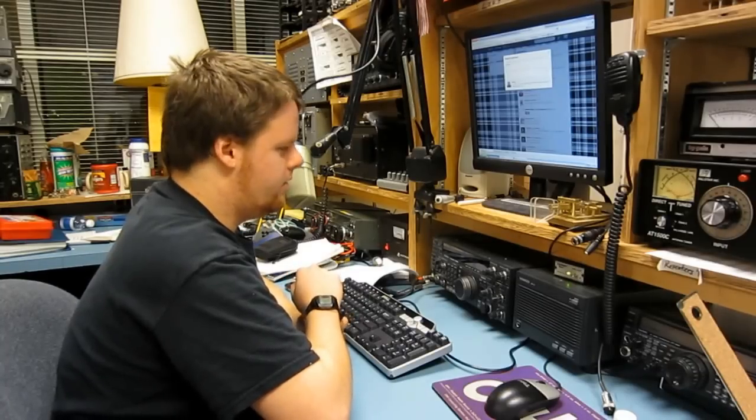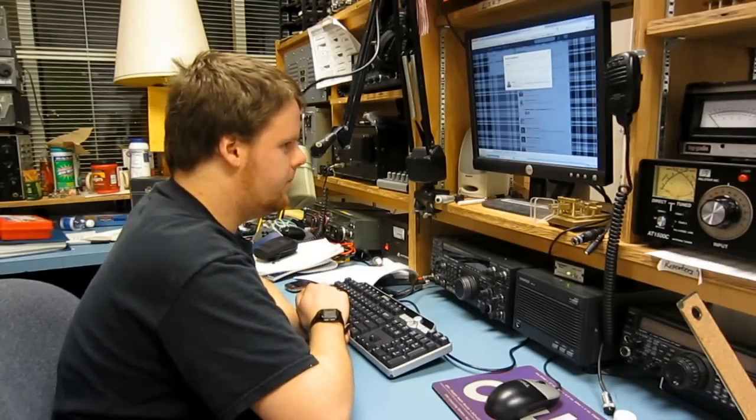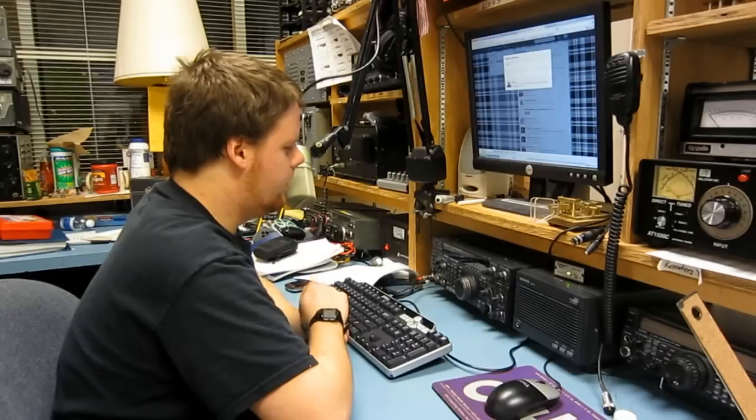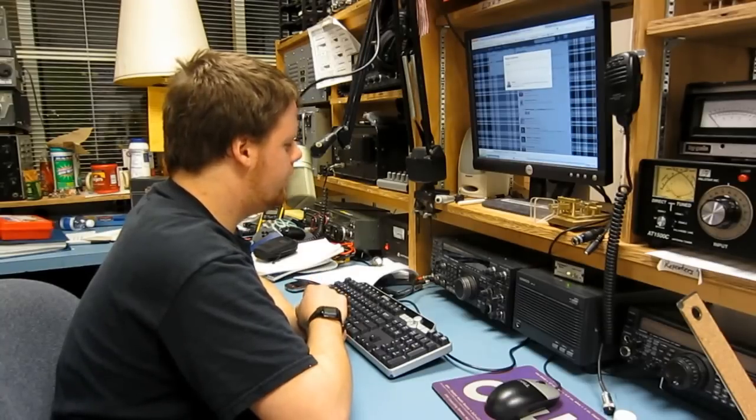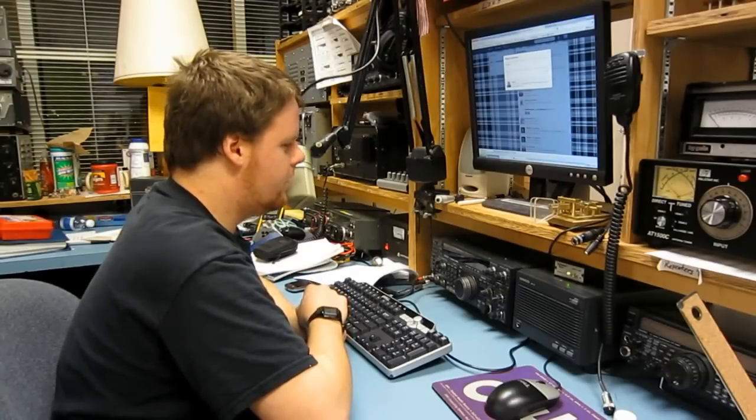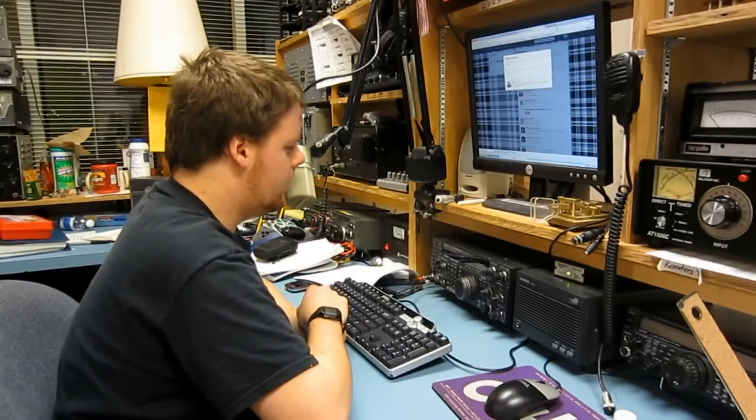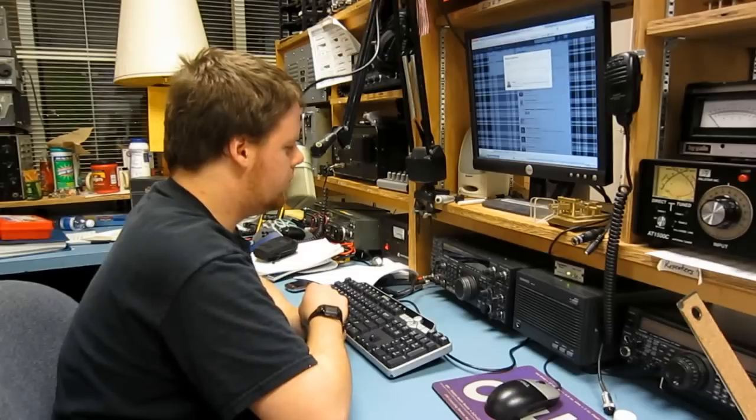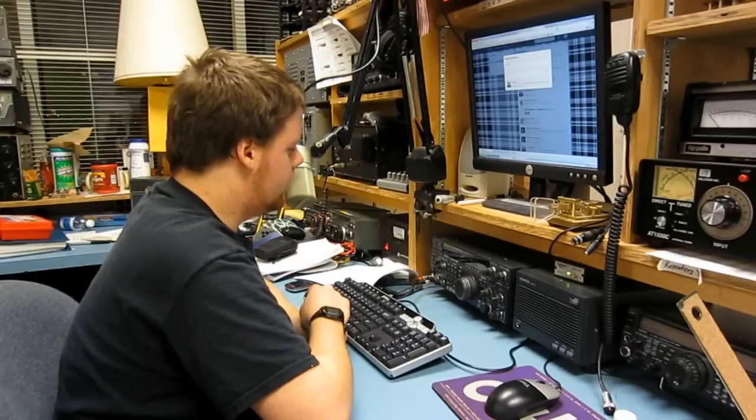But the noise is just terrible, and I have all the, I have RF gain down, attenuators on, noise filters on, and DSP on, and all that stuff, but the noise is just awful. Go ahead.